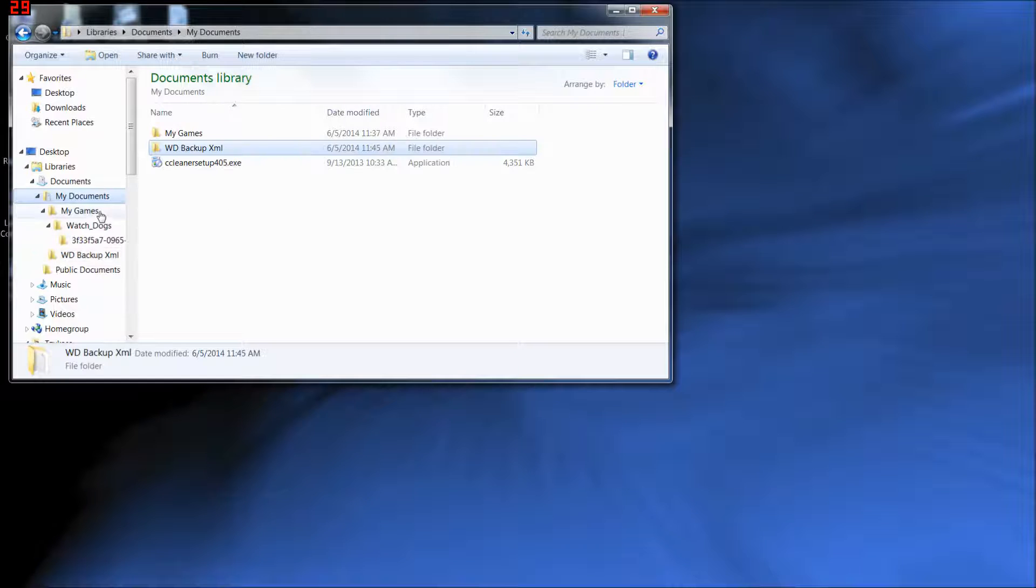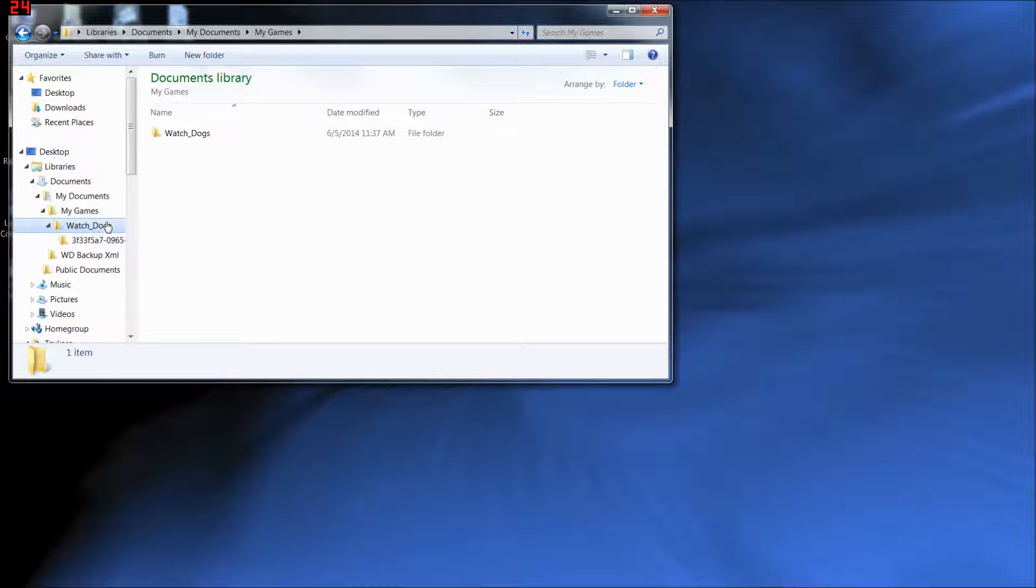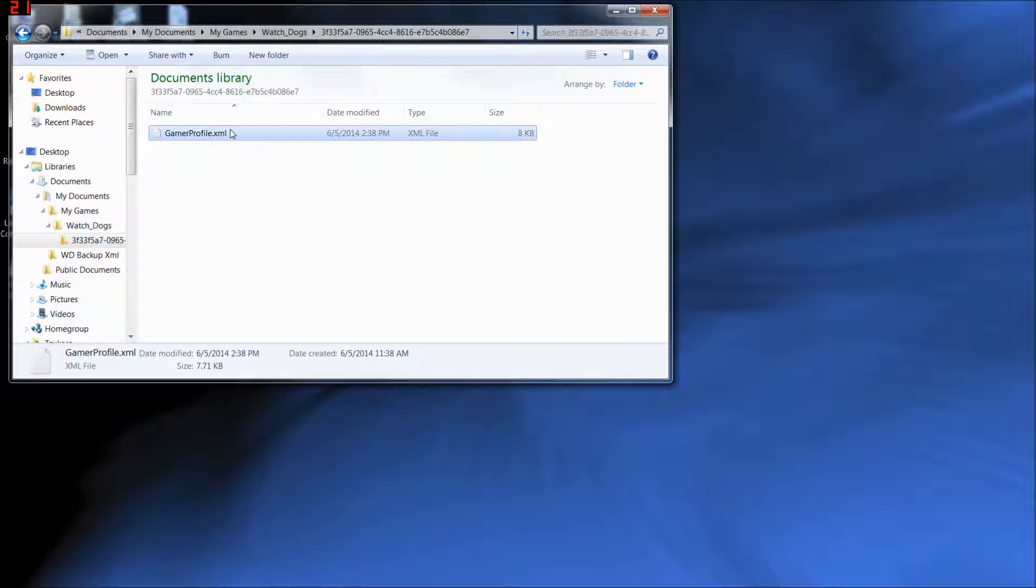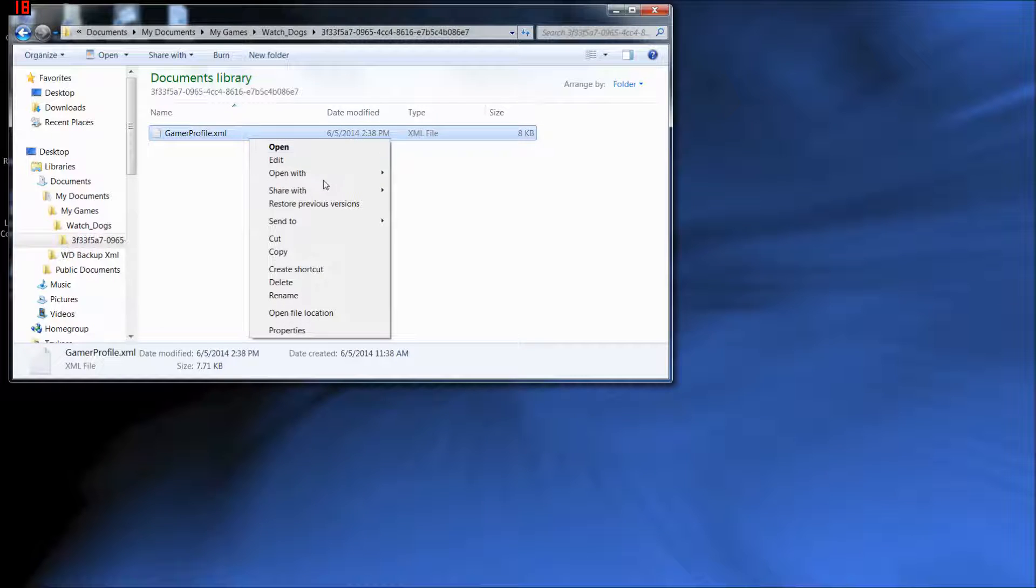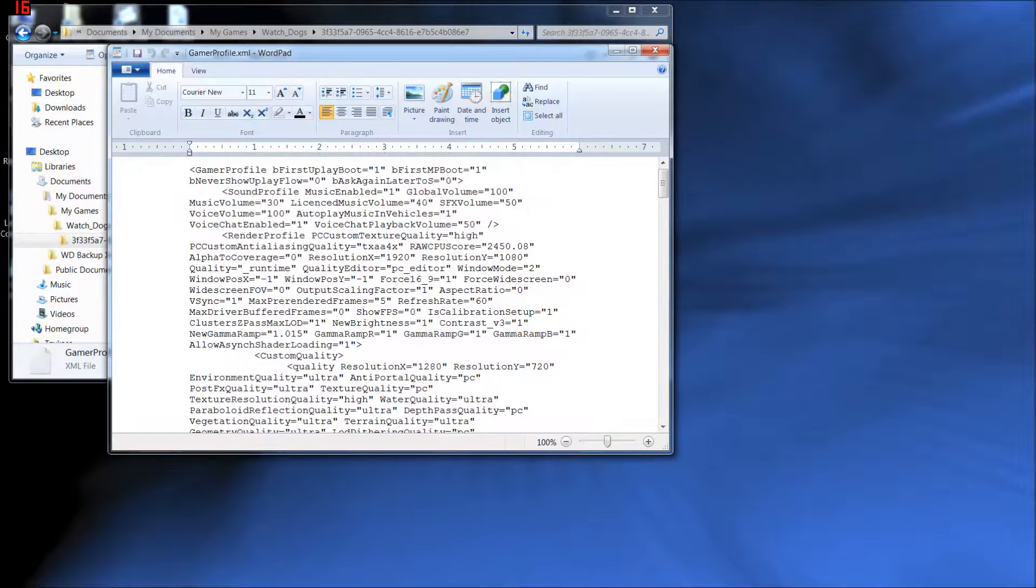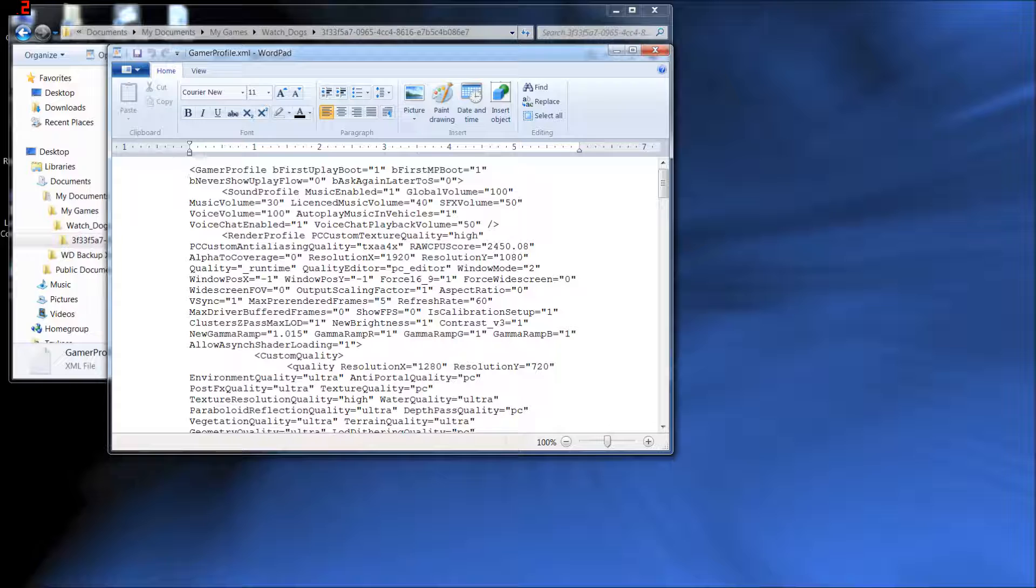So anyway, My Documents, My Games, Watch Dogs, Crazy Name Number, Game Profile XML. Select this, right-click, go to Open With. Either Notepad or WordPad will work. I'm going to use WordPad because it's easier to see. Now, don't go, oh, crazy coding, I don't know how to read this. Don't worry, you don't even have to actually.